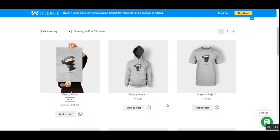Today I'll show you the workflow of the storefront and its features, and how the webstore admin can set up the plugin from the backend. Before that, please subscribe to our channel and press the bell icon for latest updates, and if you find this video helpful, please give it a thumbs up.